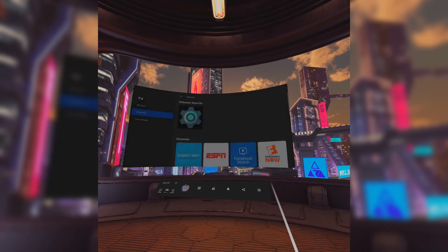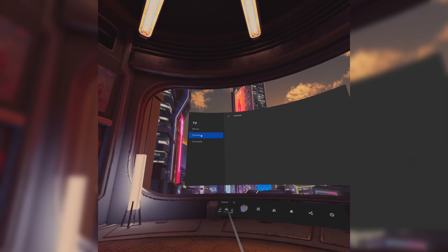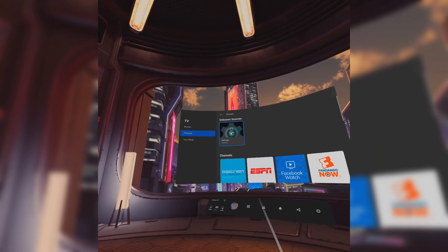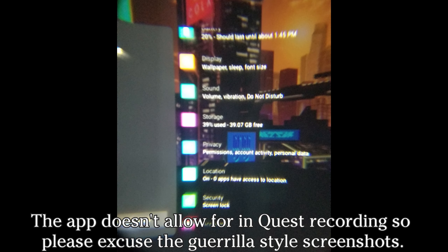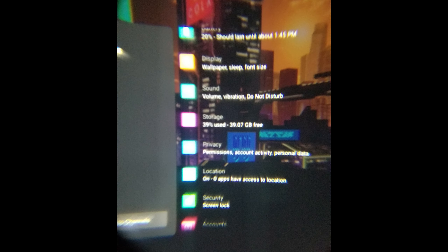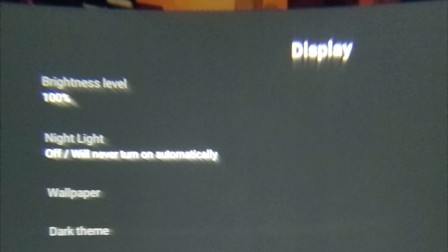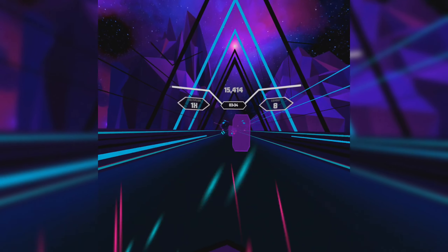Put your headset back on and navigate through the menus to the TV menu. Under Channels, you'll find a new widget called Settings — click on that. If you're familiar with Android, this will look very familiar. Scroll down until you see Display, click on that, and now you have the brightness level slider. Move the slider to your liking and there you go.